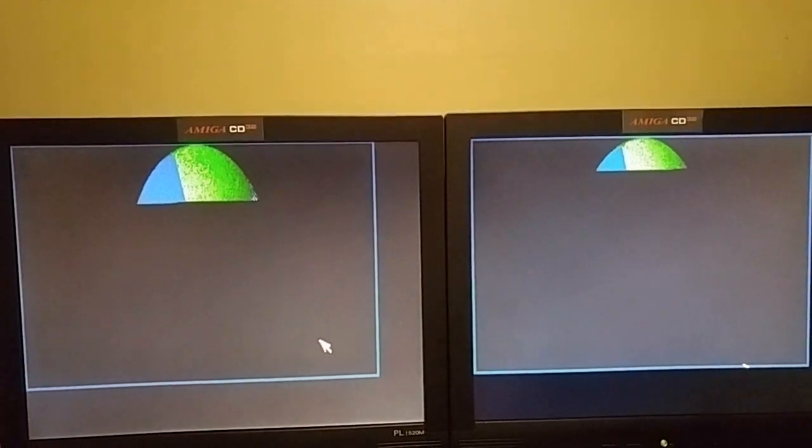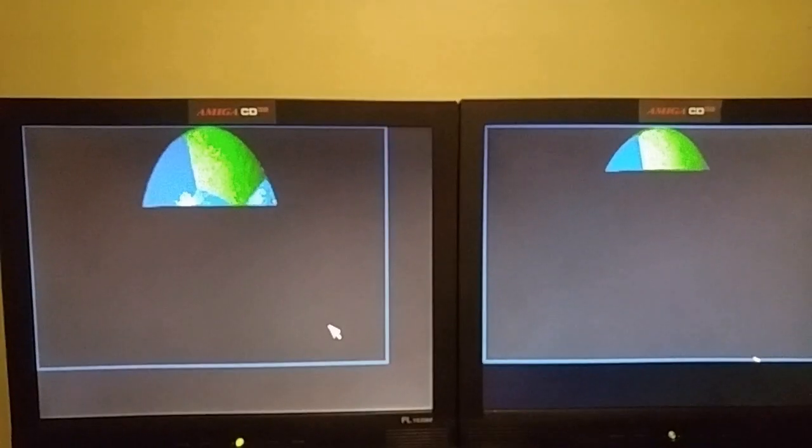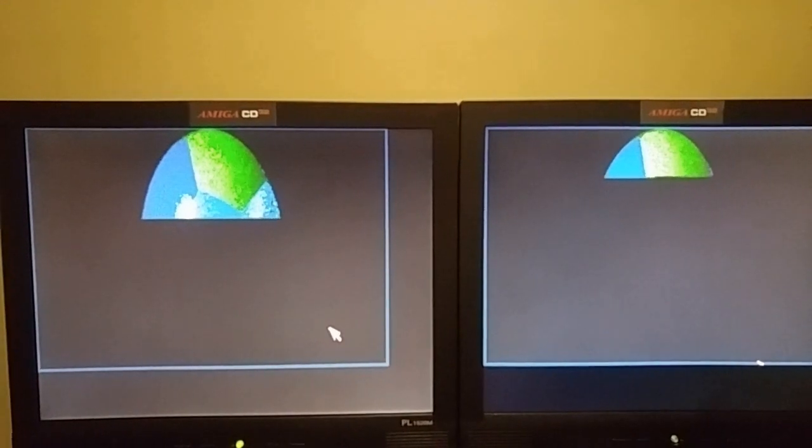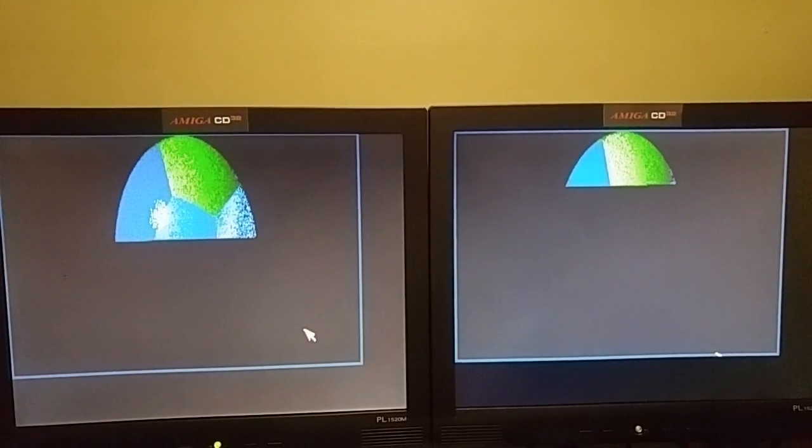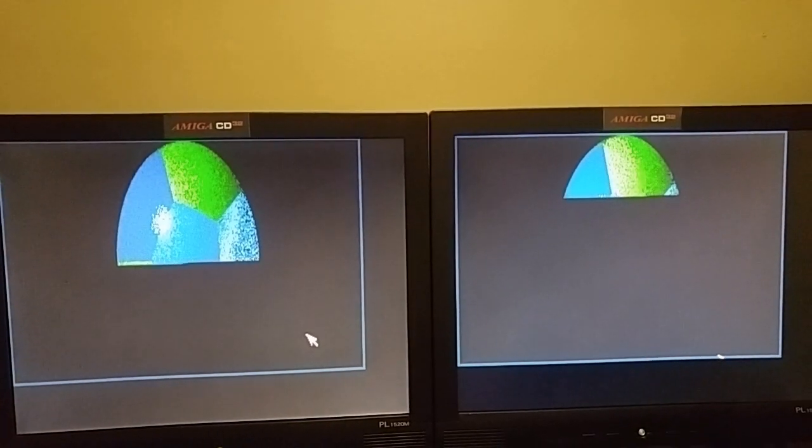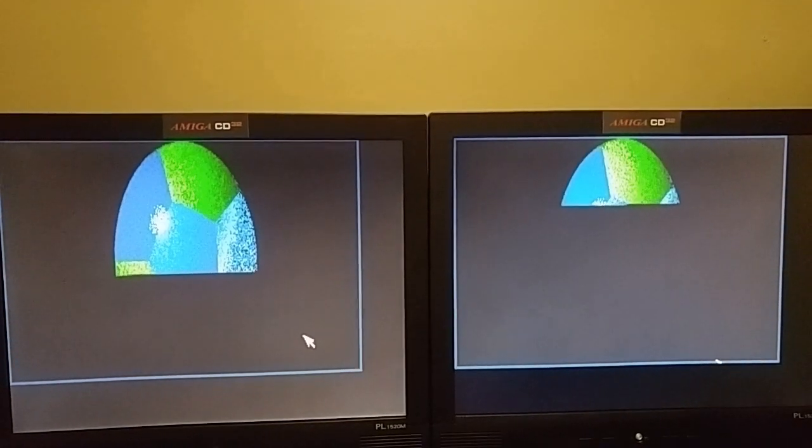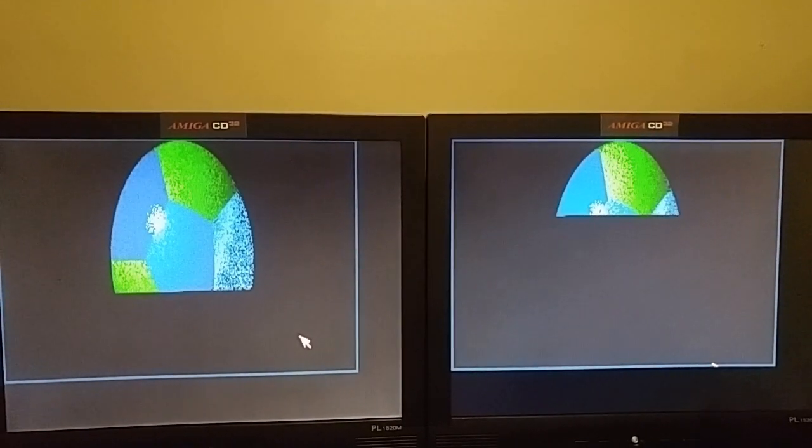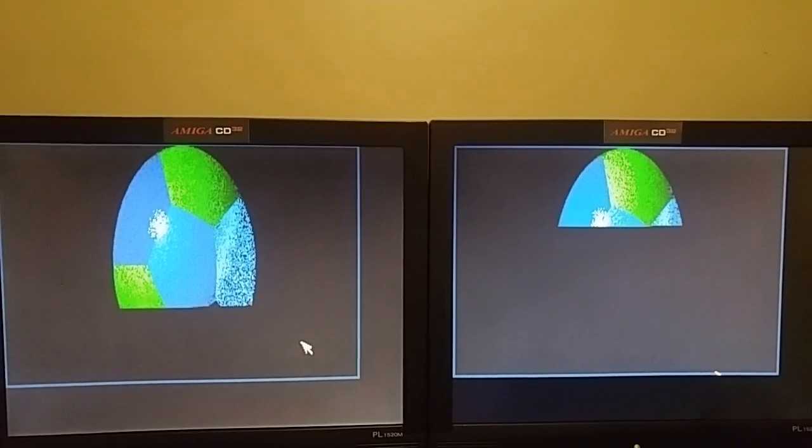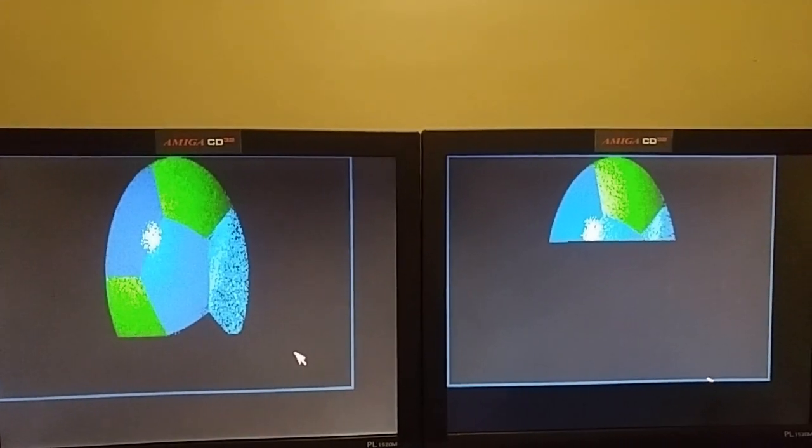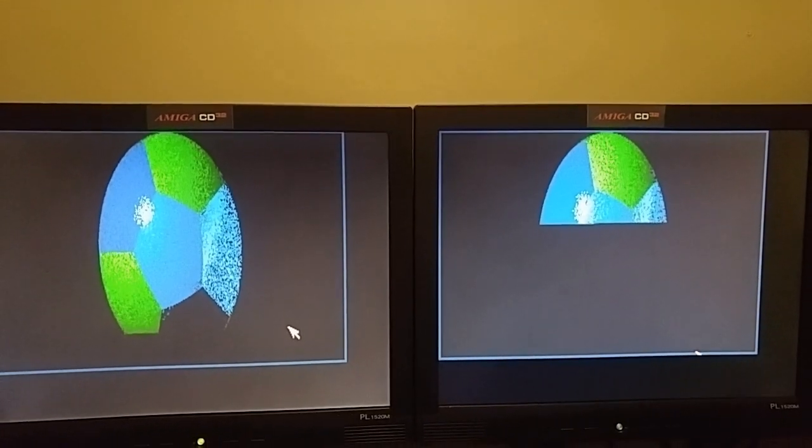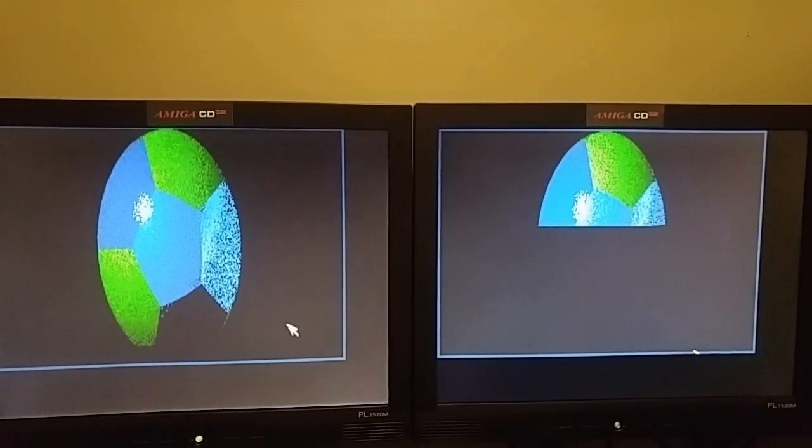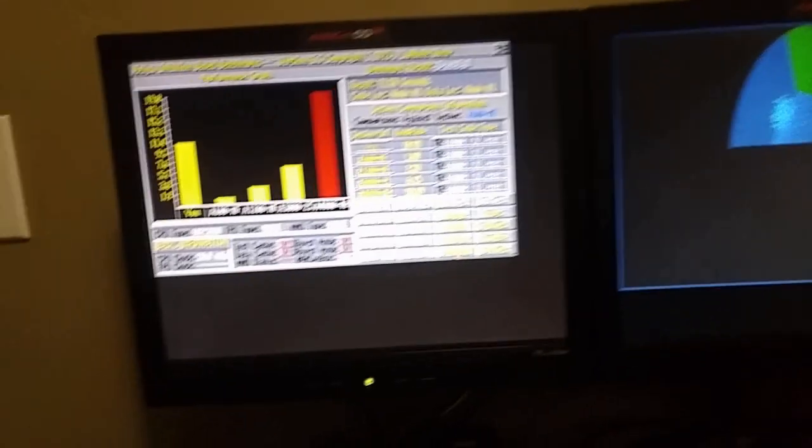And you can see just how much faster the CD32 is with the Terrible Fire 330 in it. And I'm purposely not speeding the video up so that you can see what it looks like real-time. The 030 is finished, and the 020 is not quite half done yet.